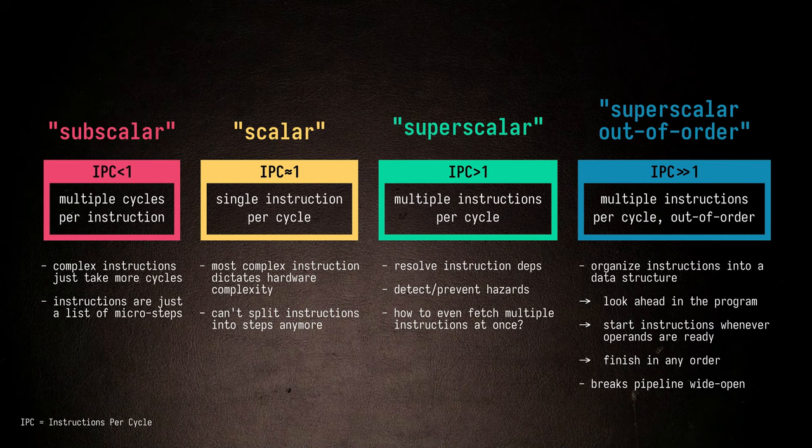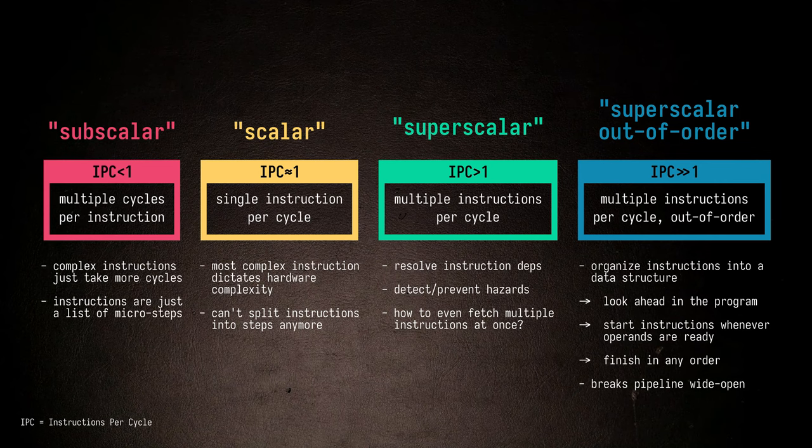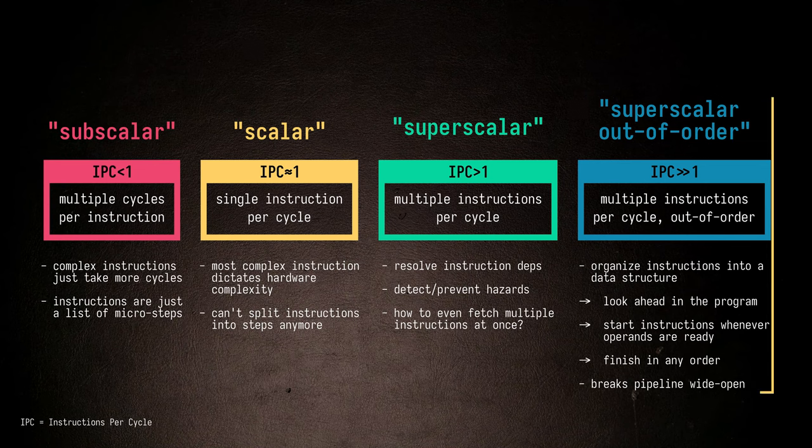This series will be all about exploring the concepts and trade-offs that are needed to push a CPU from taking many cycles per instruction towards being able to execute multiple instructions every single cycle, in an order independent from the original program.